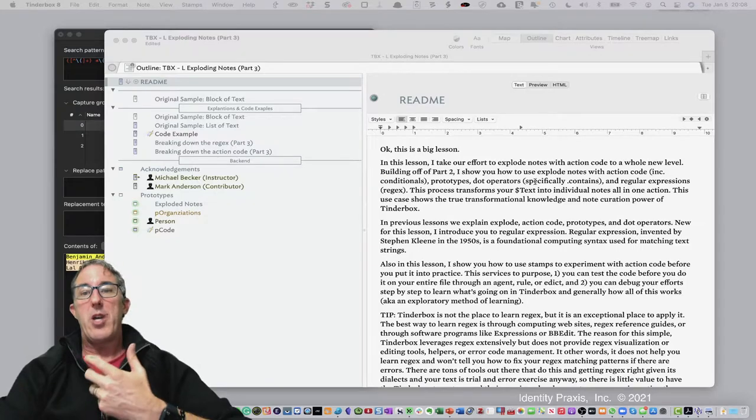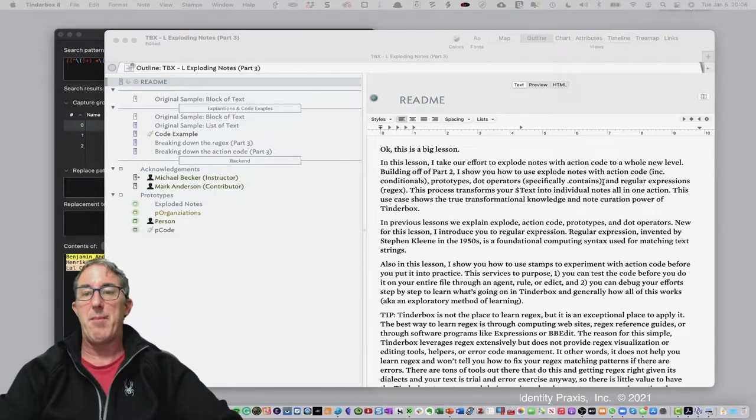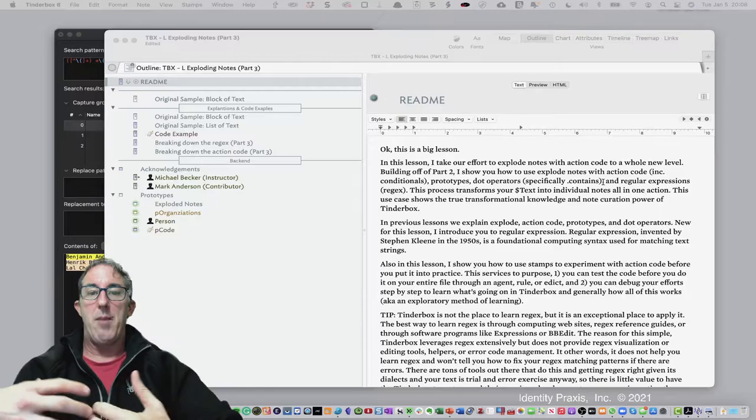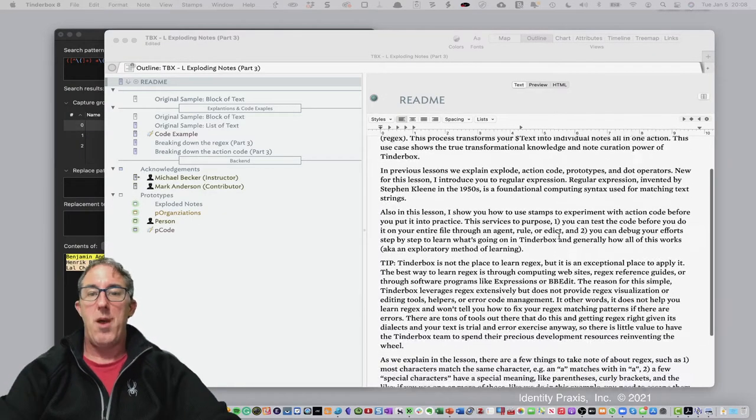A few things I want to point out is we're doing a lot in this file. We're going to be talking about exploding notes, prototypes, action code, conditional statements, dot contain statements, and more.